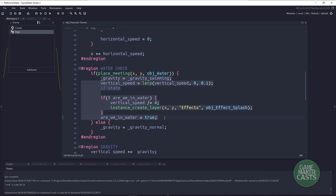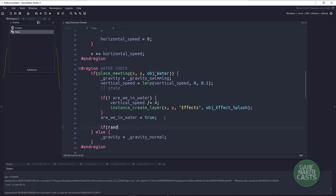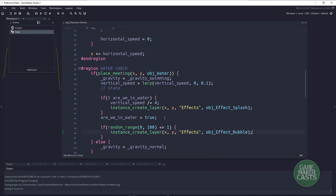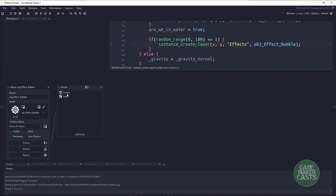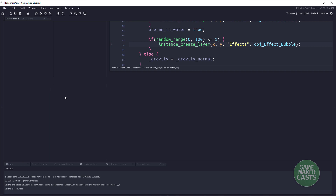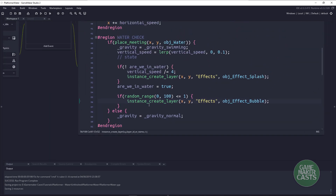So if we are within this water, we could say if random_range between 0 and 100 is less or equal to 1 — so a 1% chance — then instance_create_layer on the effects layer, creating object_effect_bubble. Just like the splash, all it really has is when the time to live is 0 or the image scale is less or equal to 0, then we just destroy the image. And we're giving it a random plus/minus to give it that squiggly up and down movement.